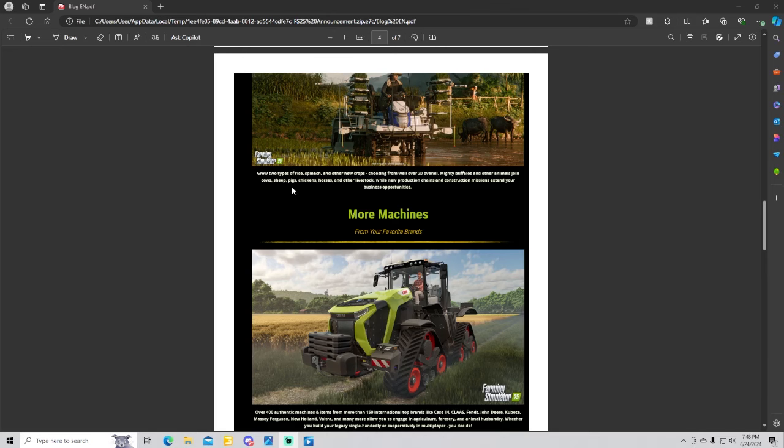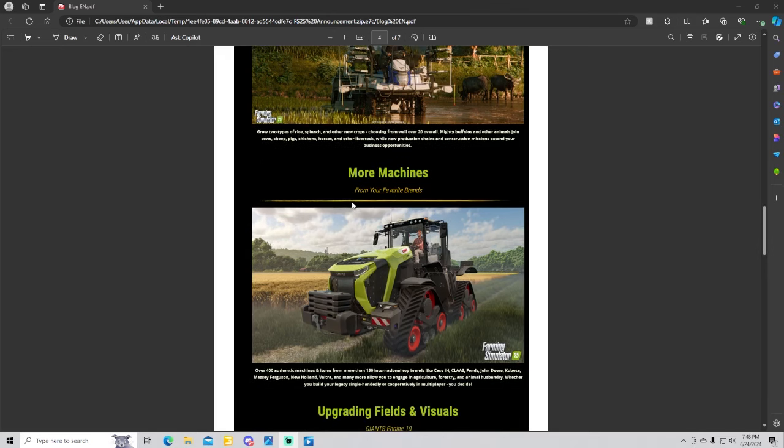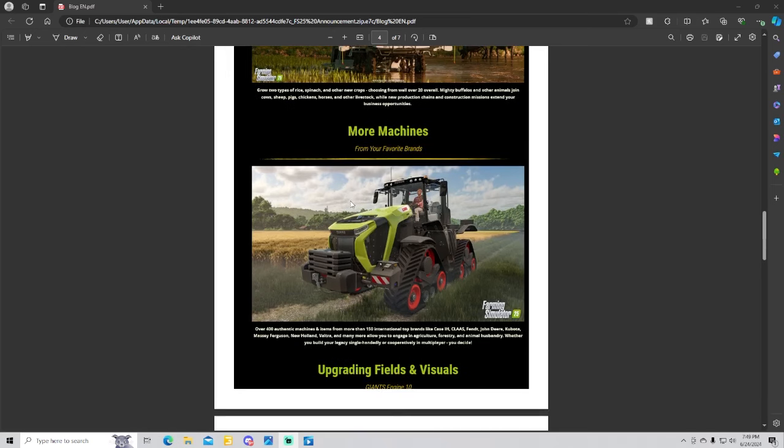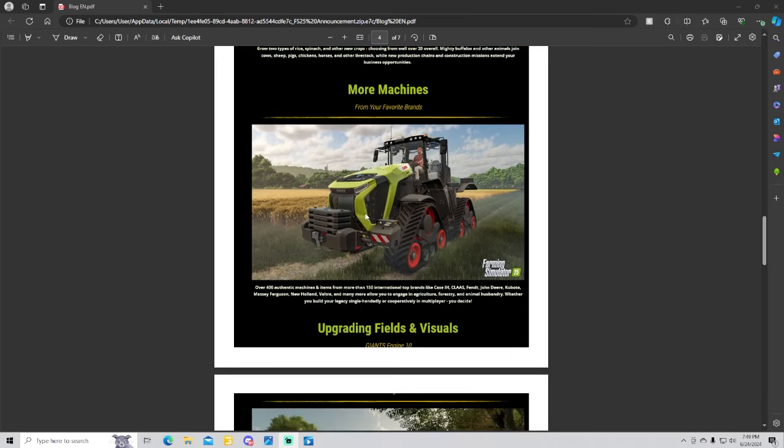More machines from your favorite brands. We have over 400 authentic machines and items from more than 150 international top brands like Case IH, Claas, Fendt, John Deere, Kubota, Massey Ferguson, New Holland, Valtra and many more, allowing your engagement in agricultural, forestry and animal husbandry.